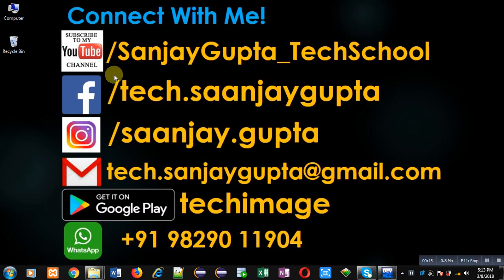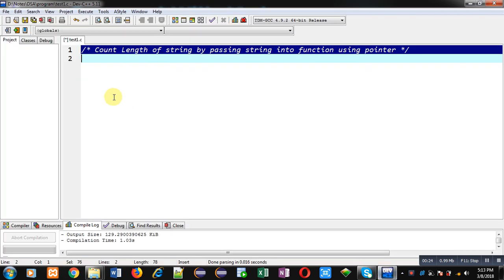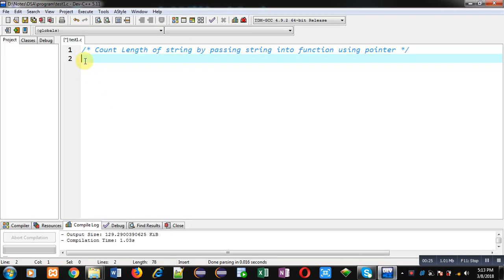The URL is youtube.com/SanjayGupta_TechSchool. You can download my programming app TechImage which is available on Google Play. Now I am going to implement a program with the help of C so that I can demonstrate how you can perform this operation which is available in front of you.